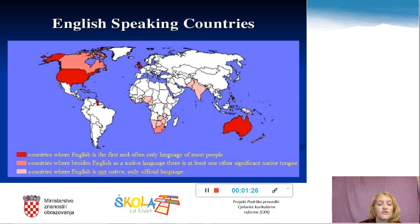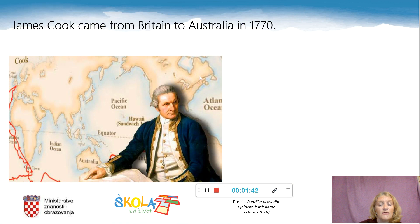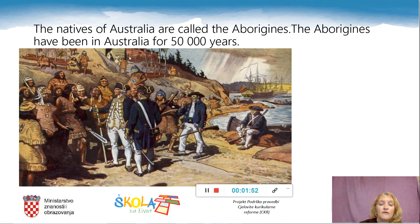The home of English is here in England, in the United Kingdom, in Europe. From here people were traveling, and this is how English got to all parts of the world. In 1770, Mr. James Cook, who was a captain of a big ship, came from Britain to Australia. When he came there, there were already people living there. We call these people the Aborigines — they are the natives of Australia, and they have been living in Australia for over 50,000 years.